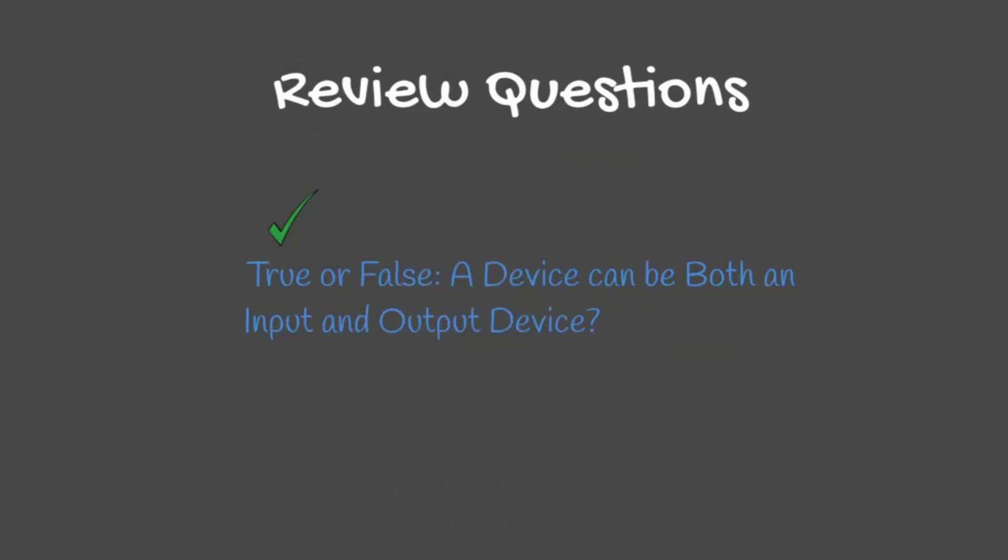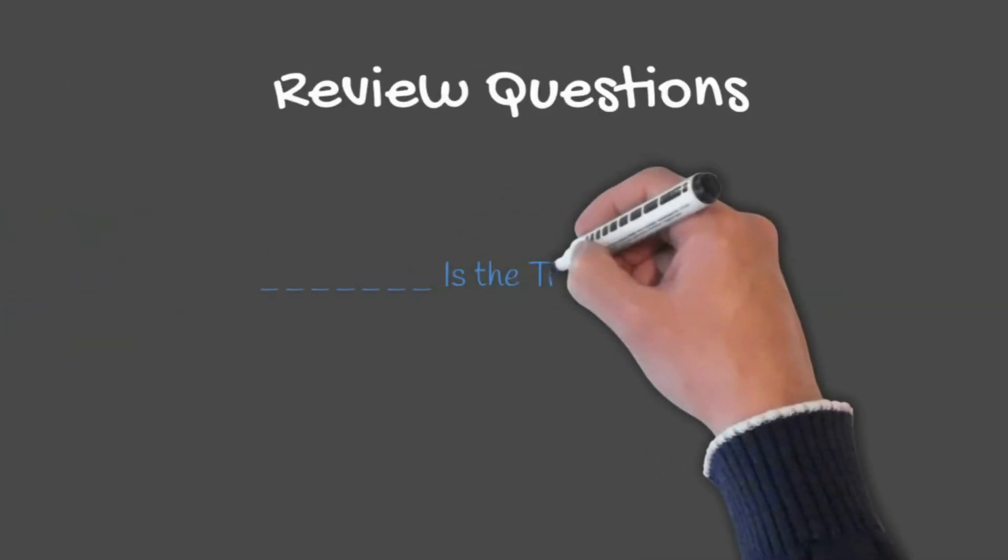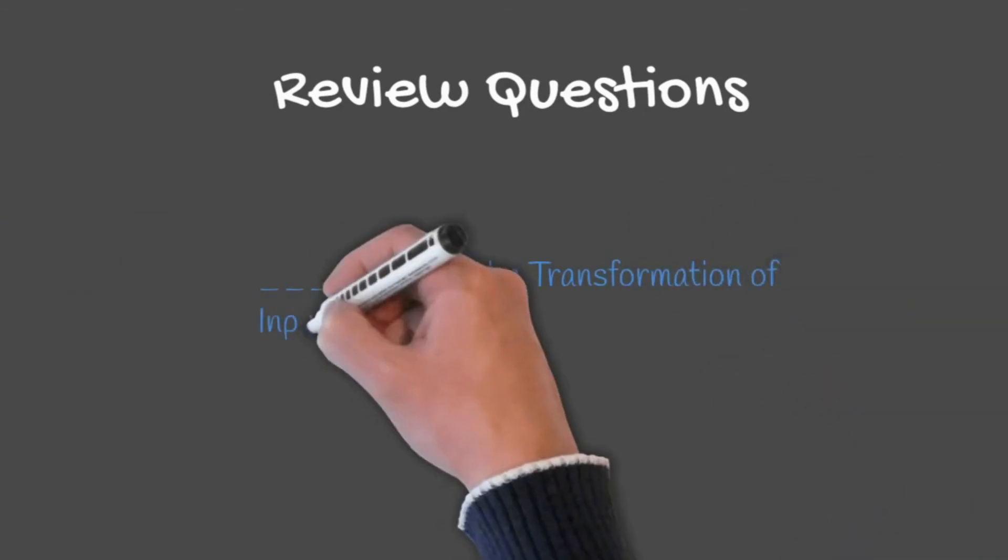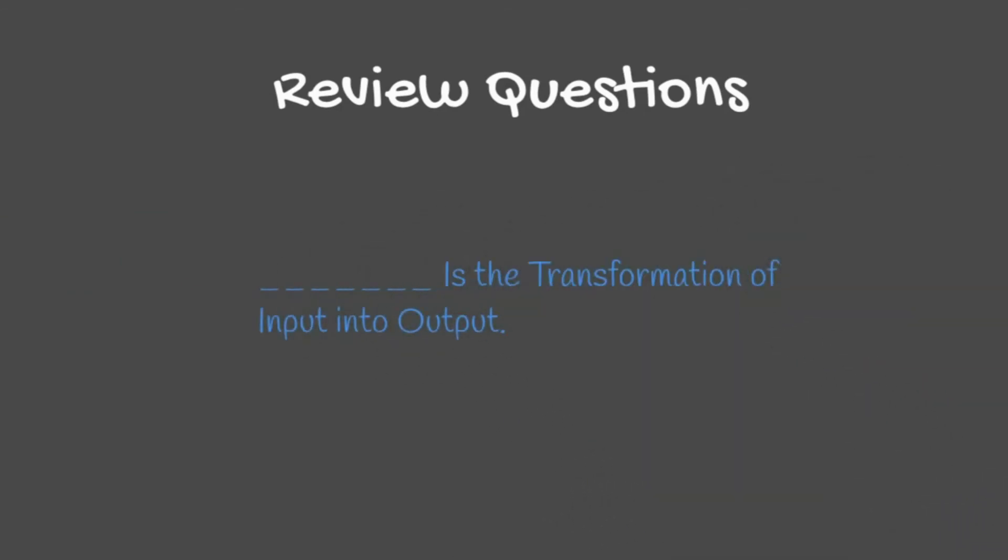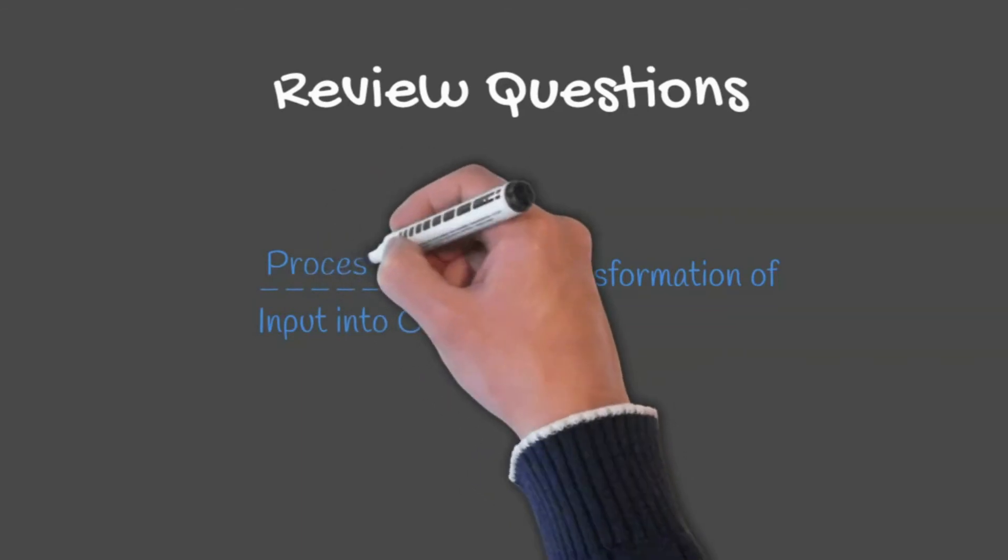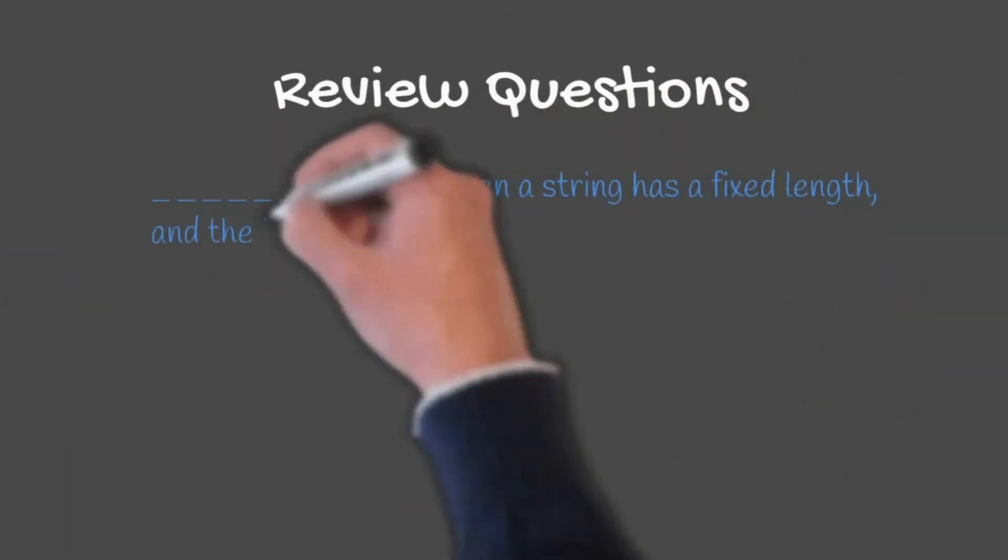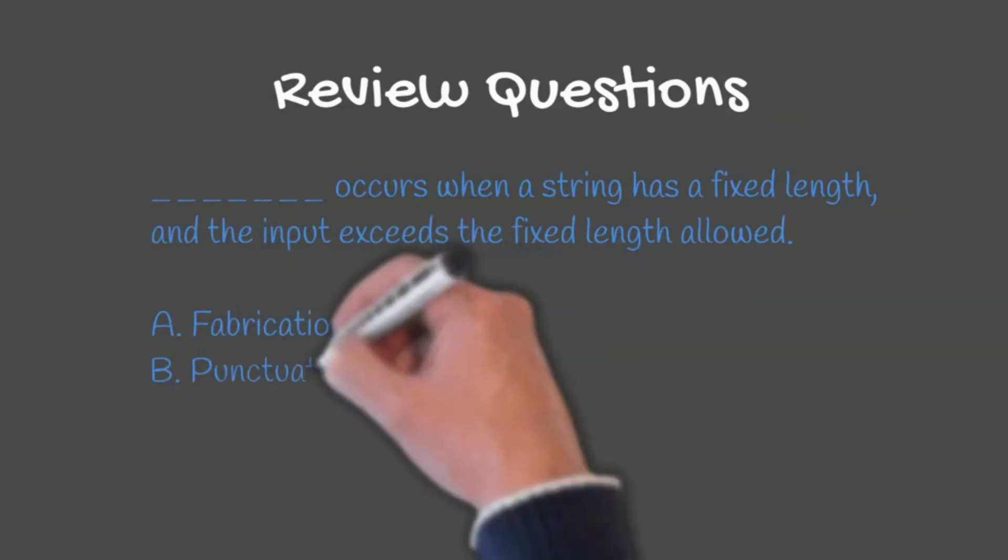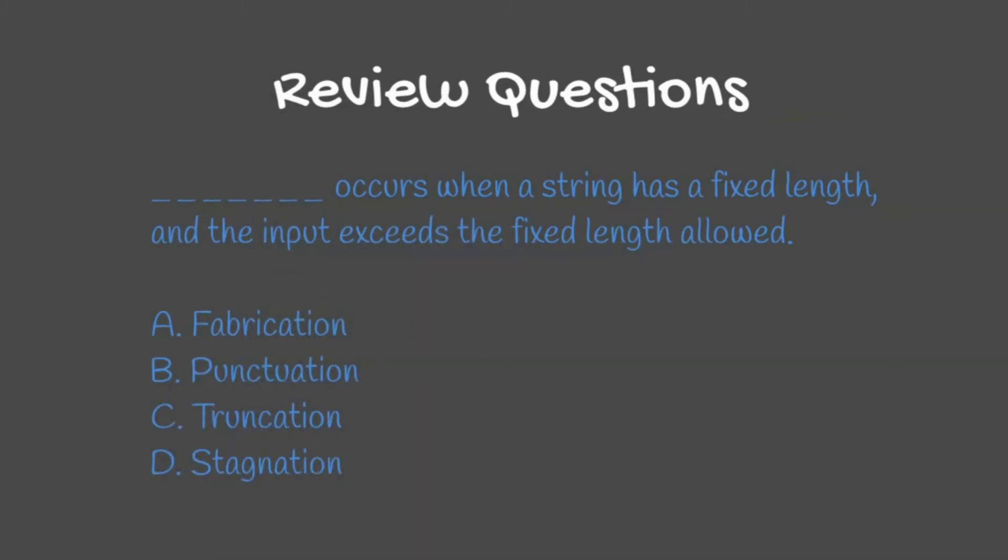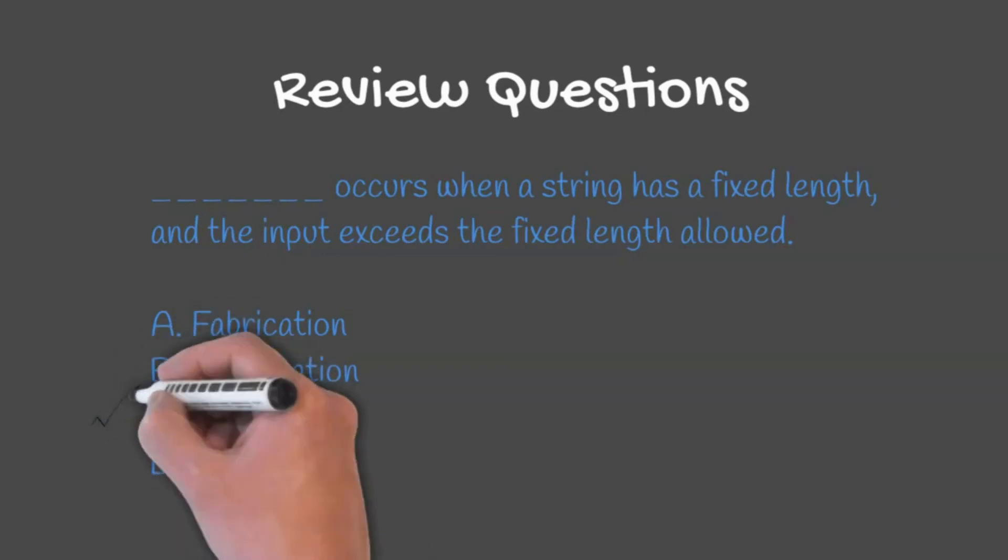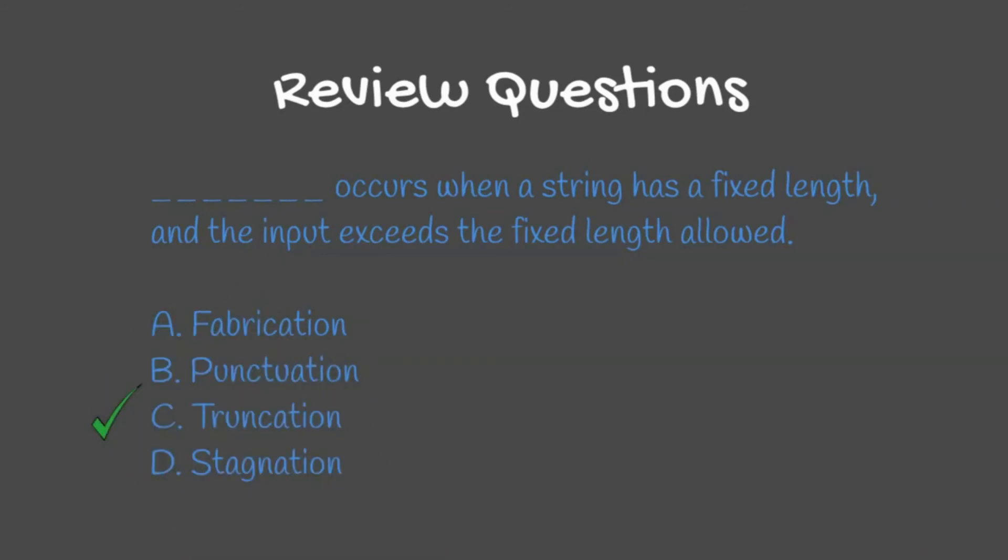Question three: Blank is the transformation of input into output. Processing. Question four: Blank occurs when a string has a fixed length and the input exceeds the fixed length allowed. This would be C, truncation.